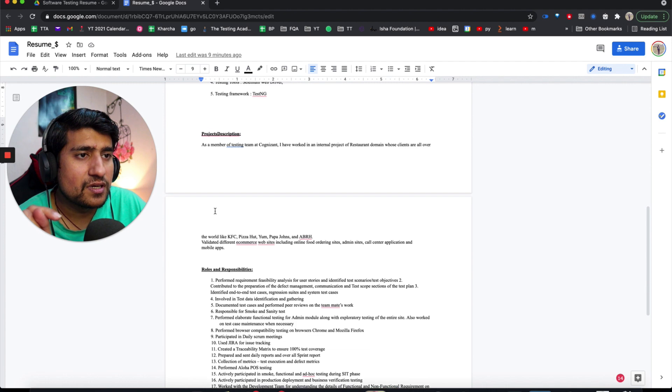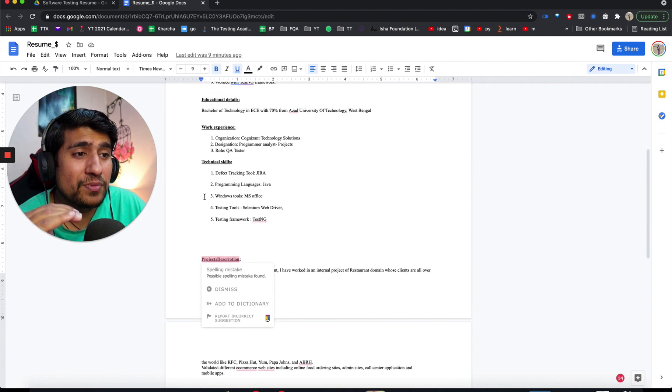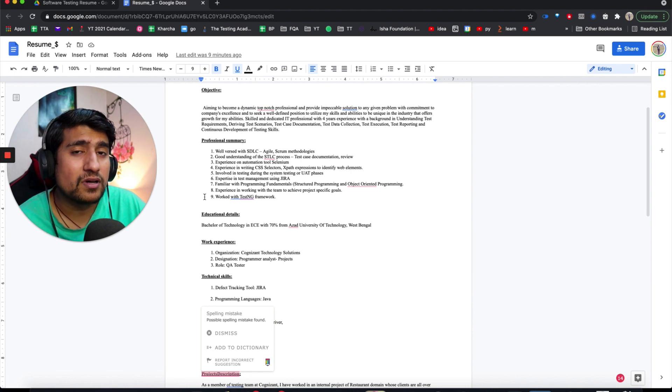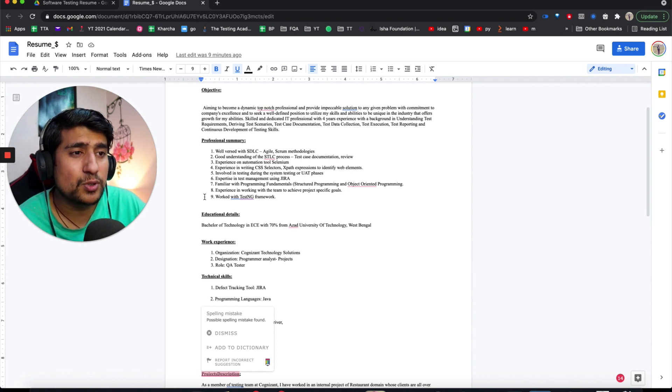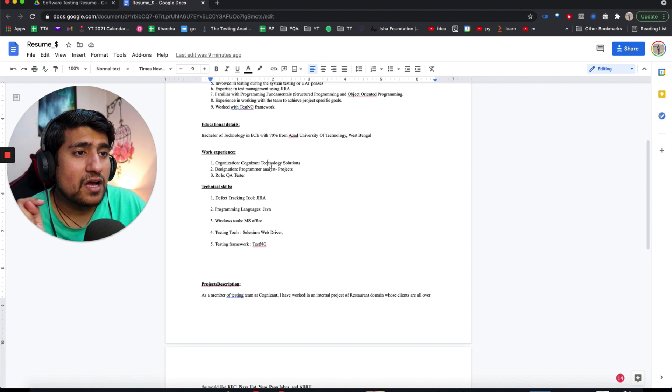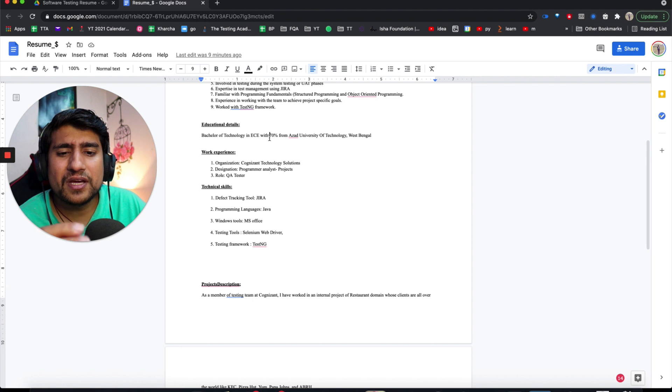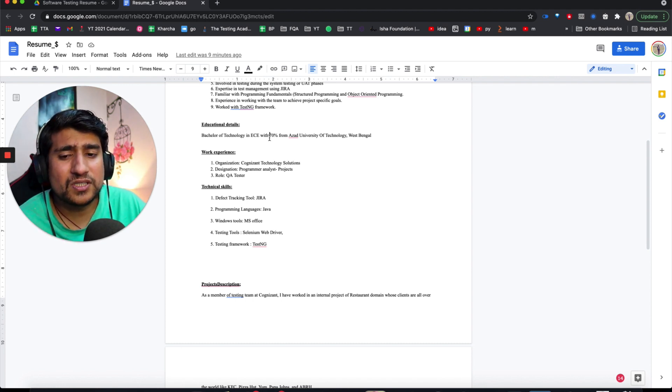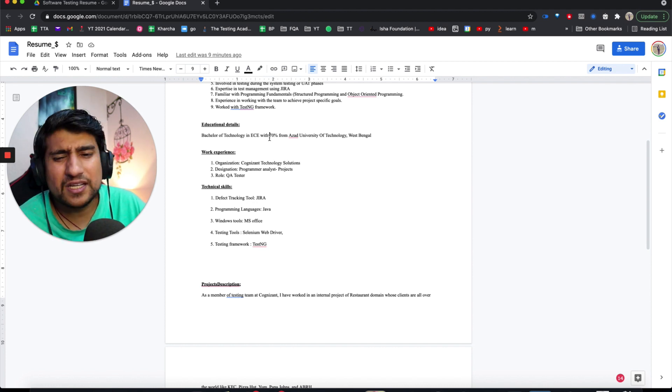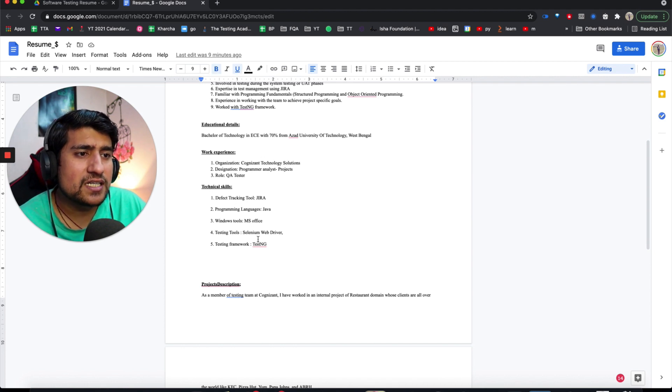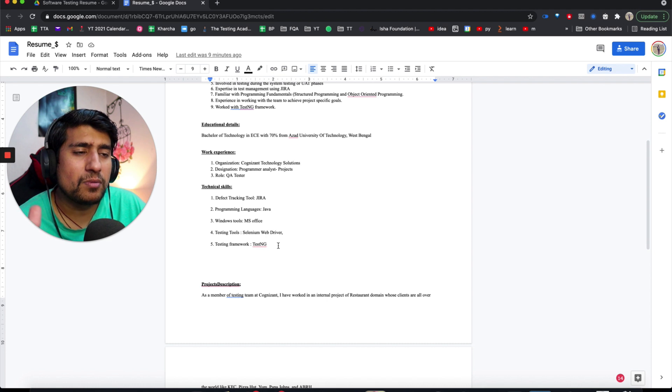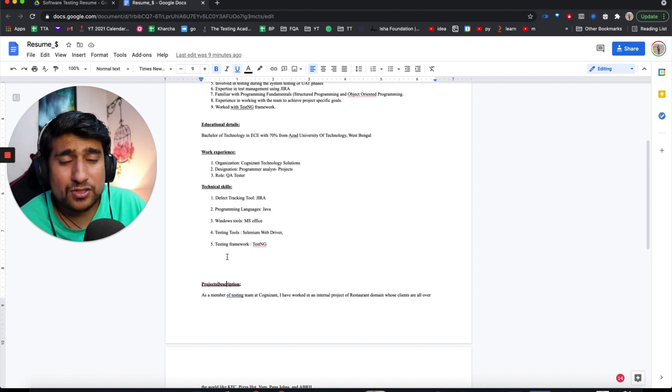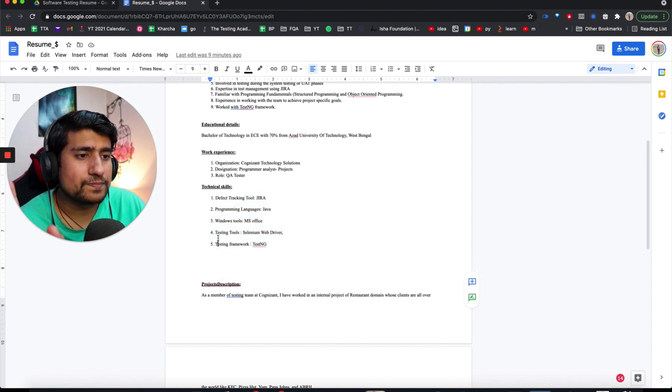Project details should be first because I want to see your recent work. Where you are working, what projects you have worked on, show me that. Education - you can make a grid so I can easily understand your 10th, 12th, and B.Tech percentages, CGPA, which college you attended. Technical details - defect tool JIRA only, Java, TestNG. Very basic resume.